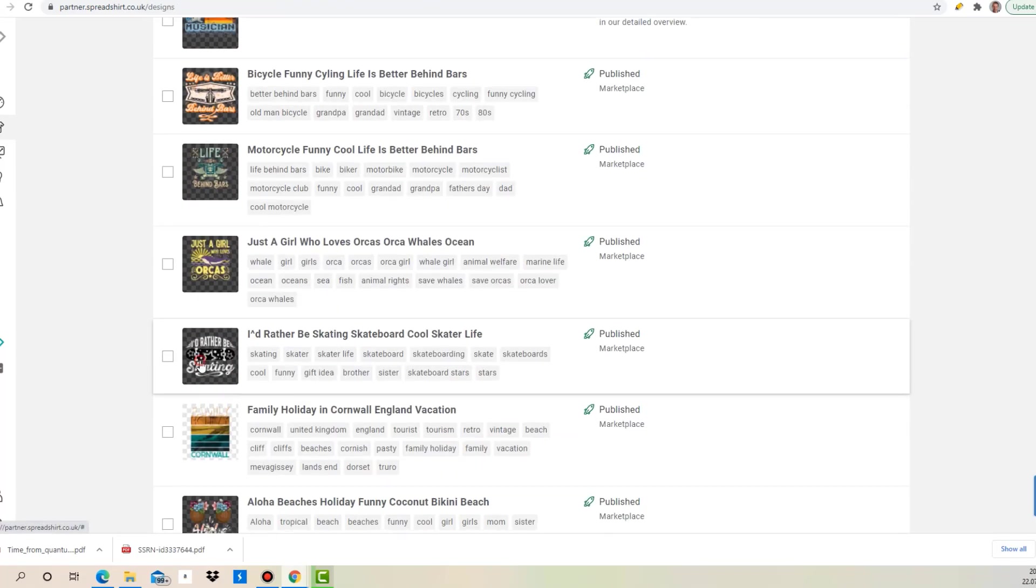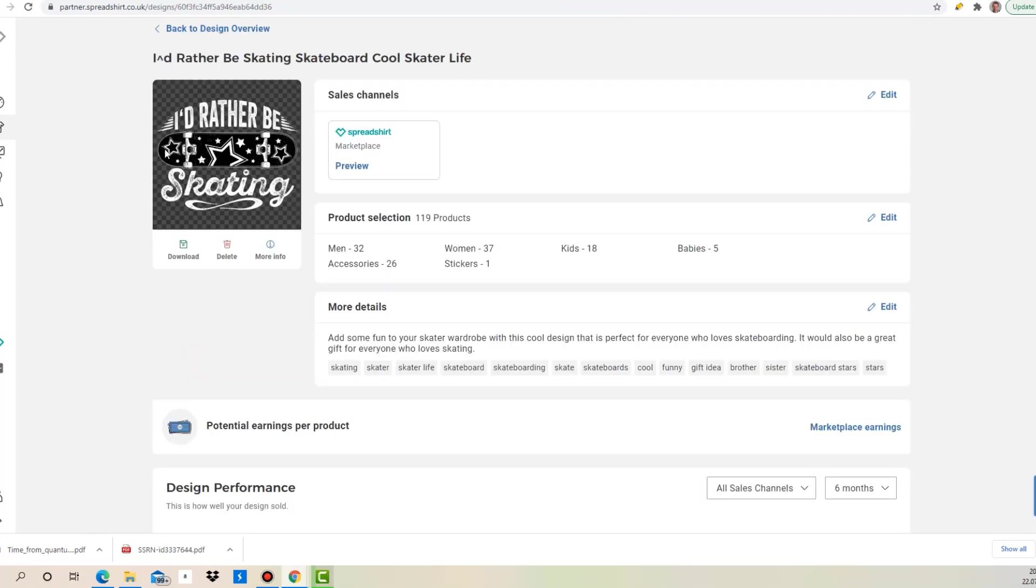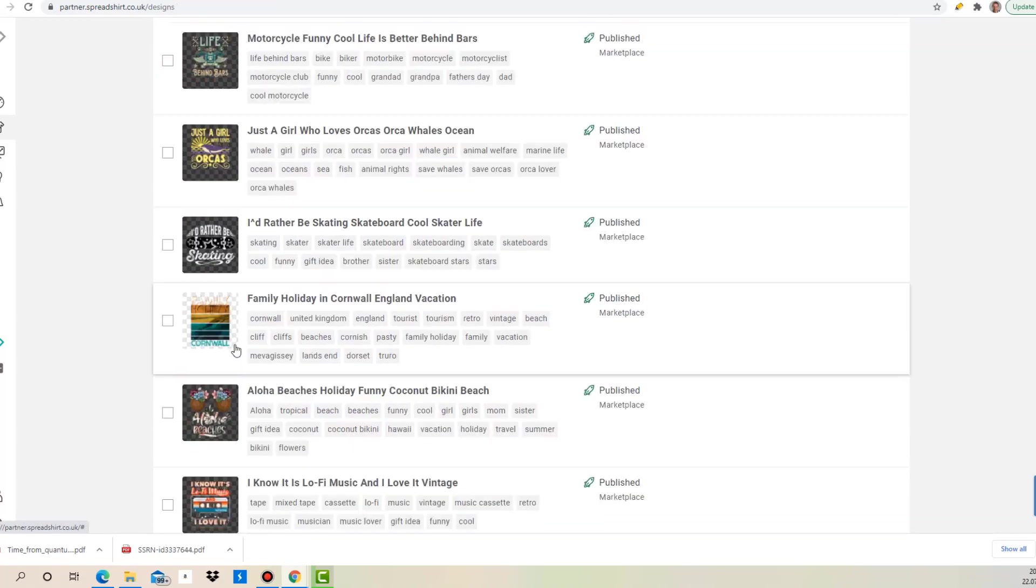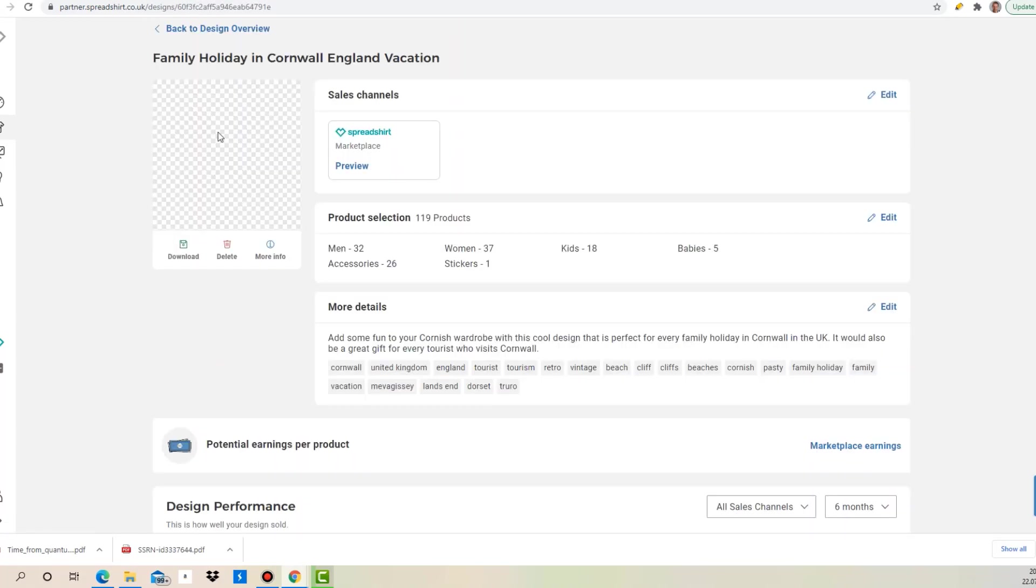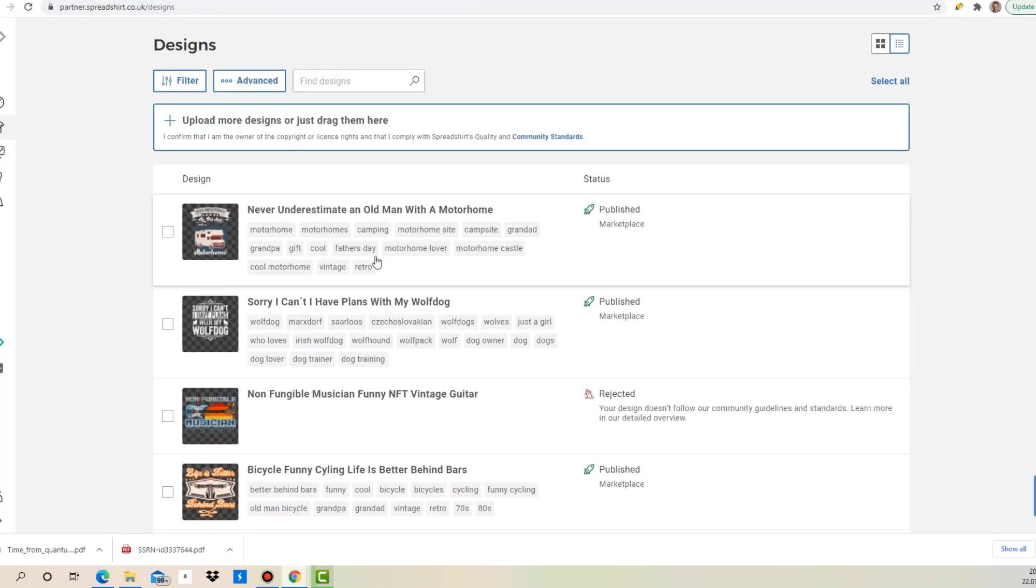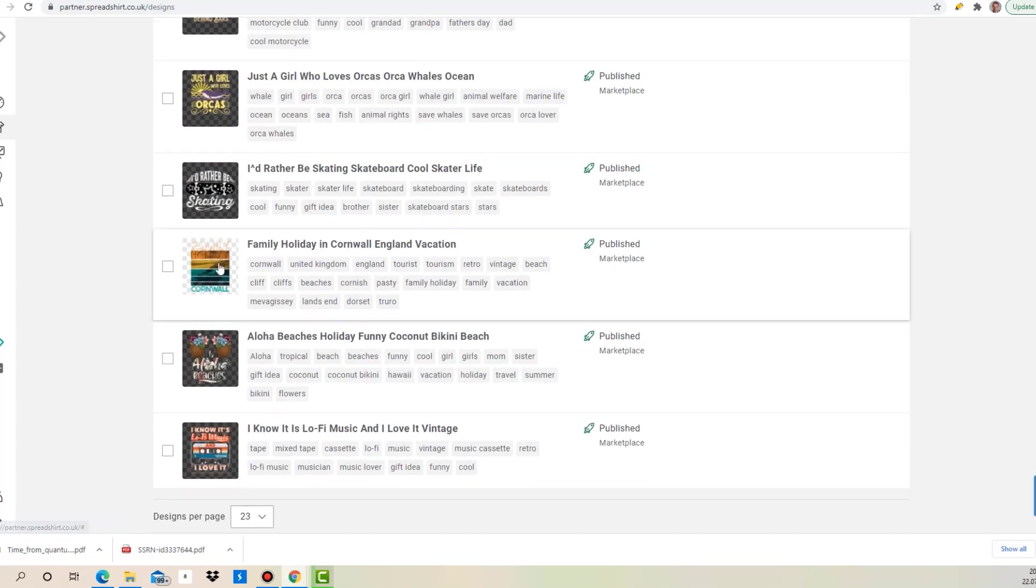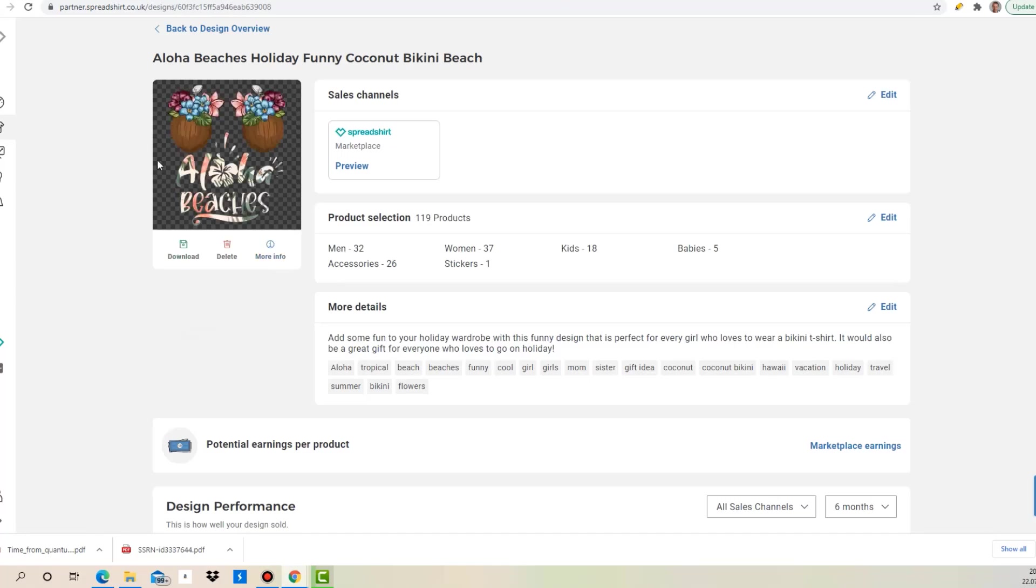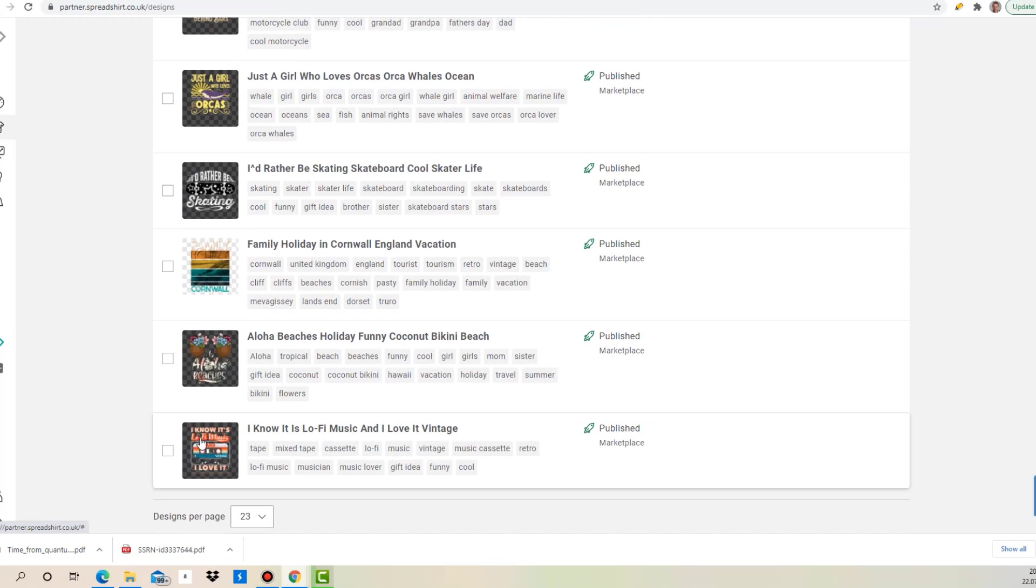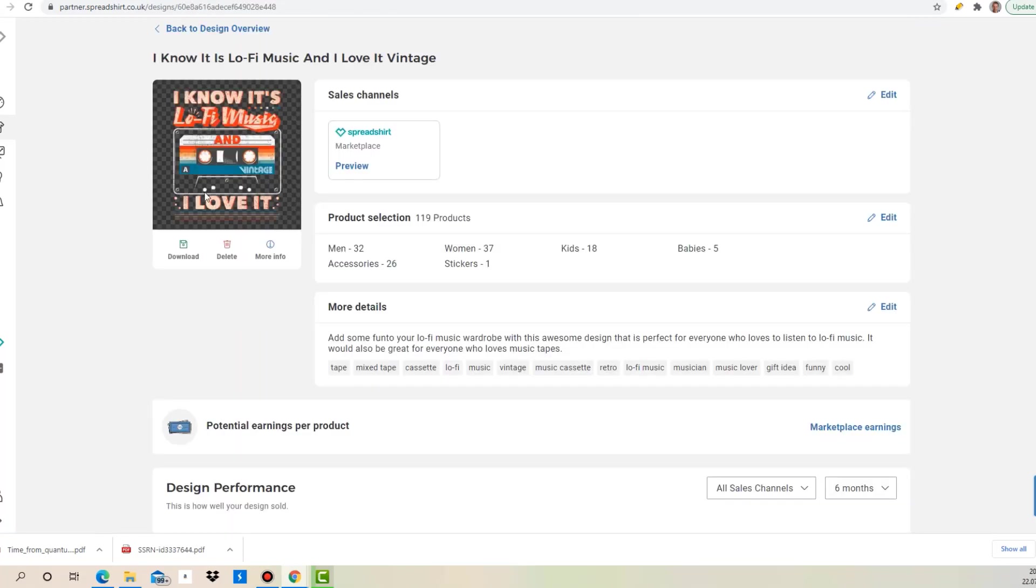The next one here is I'd rather be skating with a skateboard. The next one is about family holiday in Cornwall. I picked that because we go on holiday in Cornwall. I thought, you know, just pick something which not everybody's doing. Next one is this one here, and the last one which I showed you already.